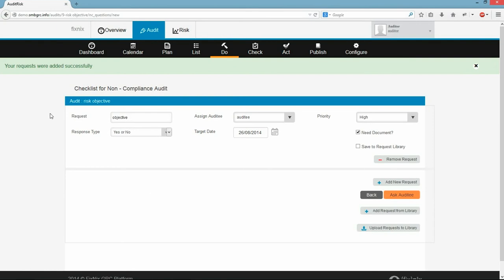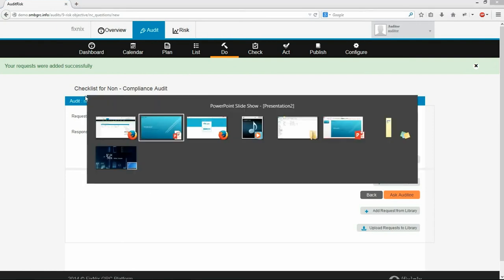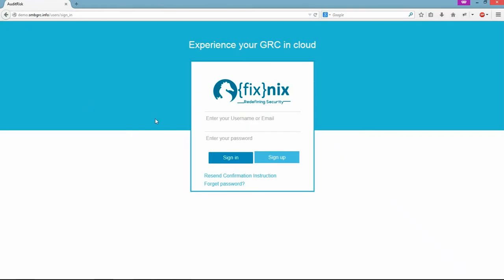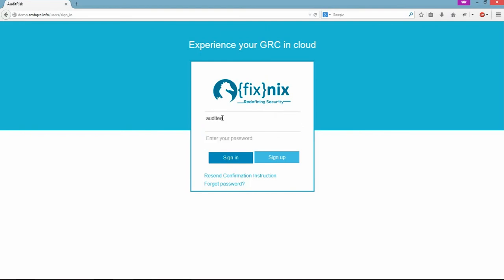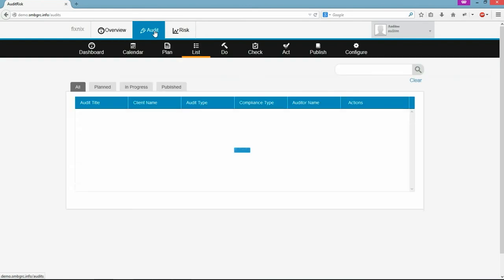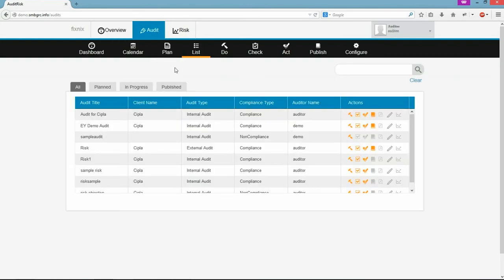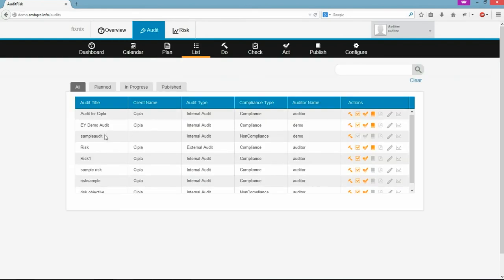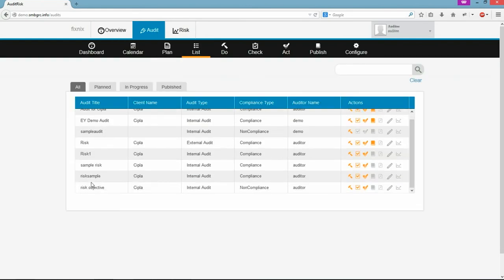Immediately auditee will get a mail stating audit has been initiated and auditor has requested response. In another window I'm logging in as an auditee. Now I will be able to see an audit has been initiated and it is in progress.